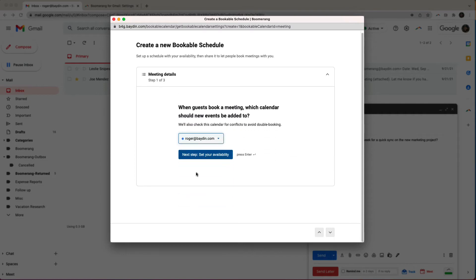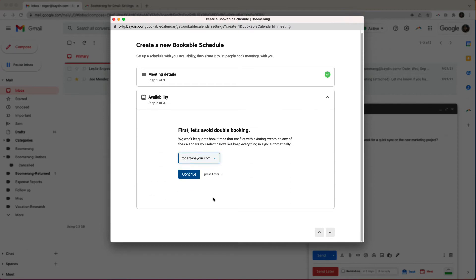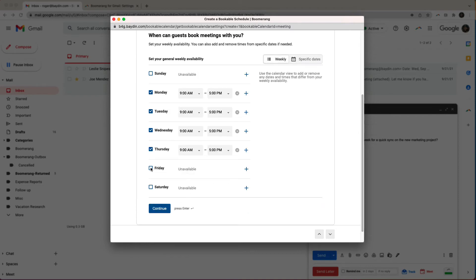Select which calendar you want events from this Bookable Schedule added to. You may want to change this if you use a personal and work calendar, or if you're an admin scheduling for someone else. To avoid double booking, I can also have Bookable Schedule reference multiple other calendars, which means guests won't be able to book times that conflict with existing events on any of those calendars.